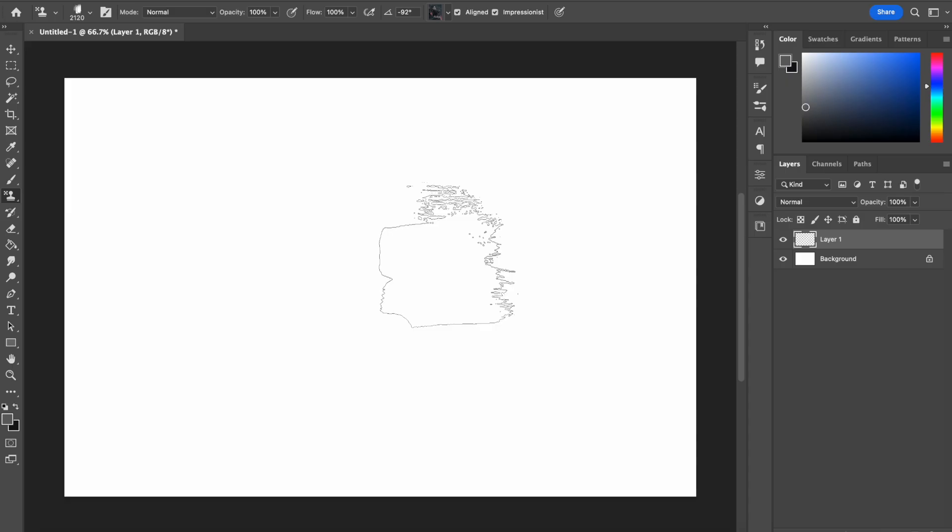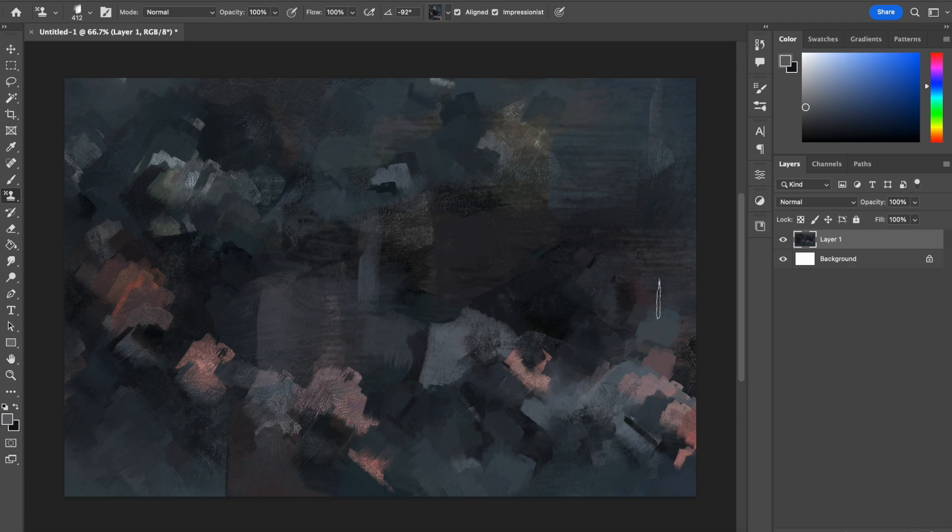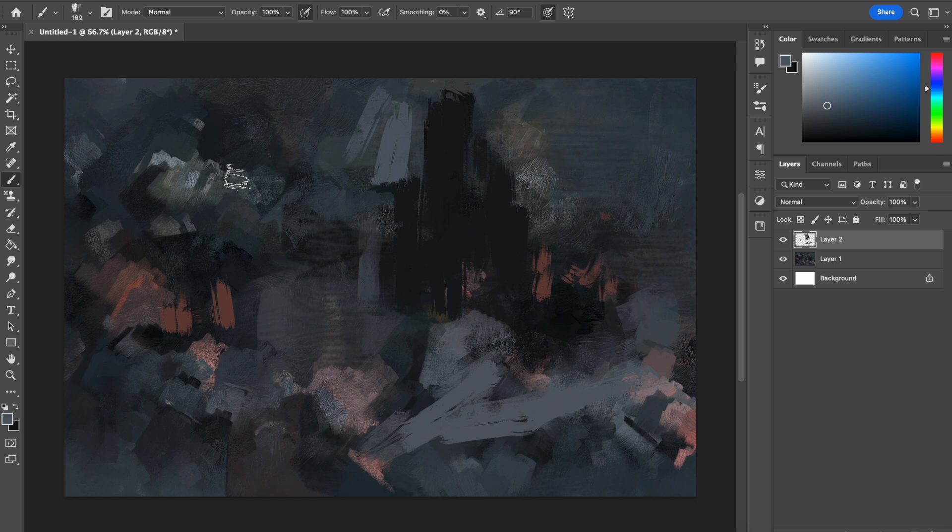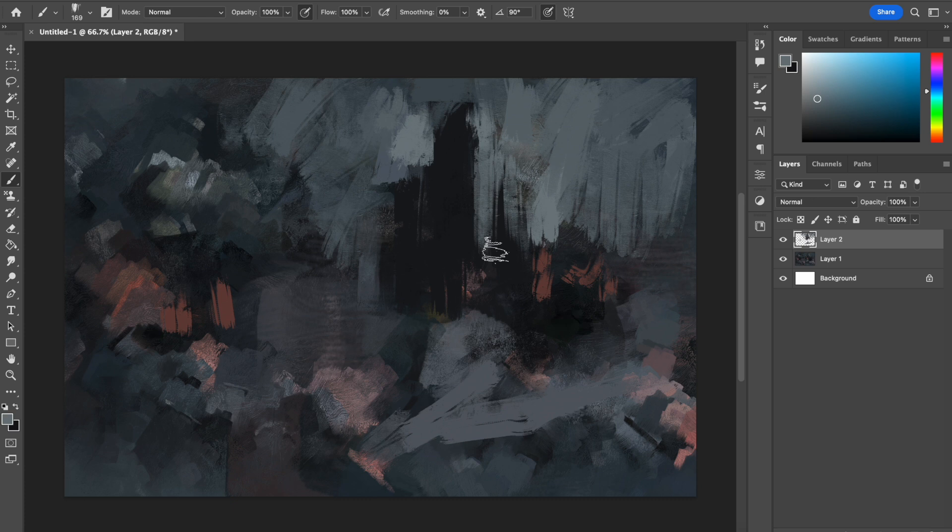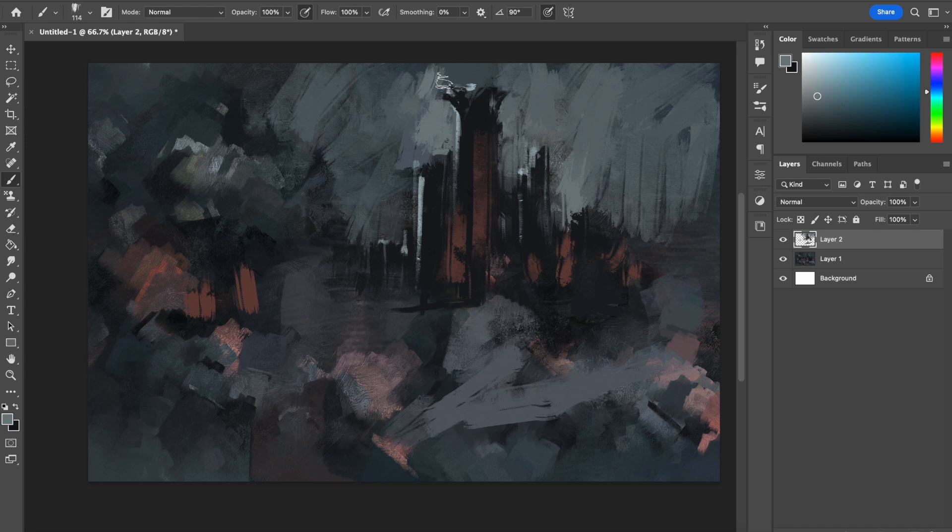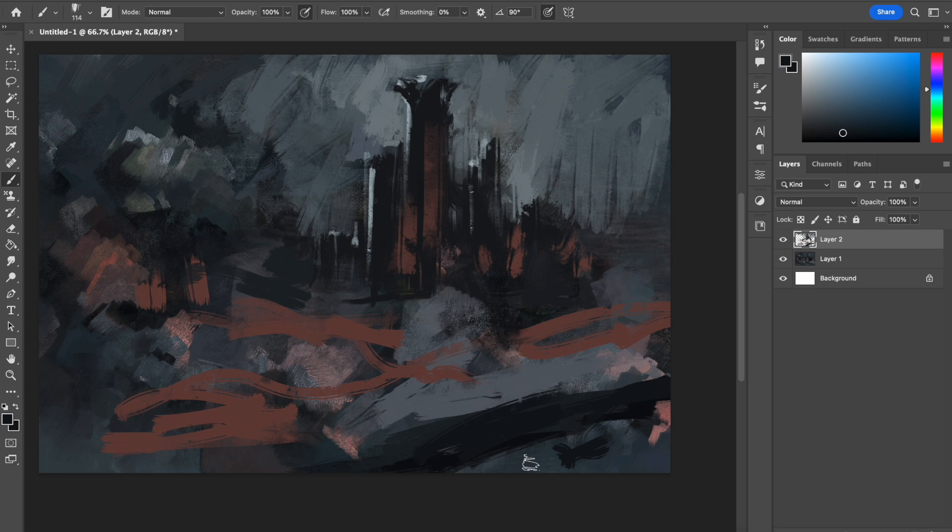So first things first, are you practicing daily? Or do you draw once in a blue moon? Because one of the most important factors in improving your art is consistent practice. So the number one reason is lack of consistent practice. It's not enough to just draw or paint every once in a while and expect to see major improvements. You need to make a habit of practicing regularly, even if it's just for a few minutes a day. If you're not seeing improvement in your art, try challenging yourself with new subjects and techniques and create a regular practice schedule.